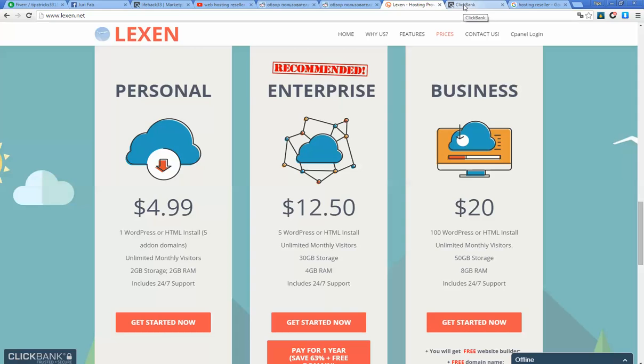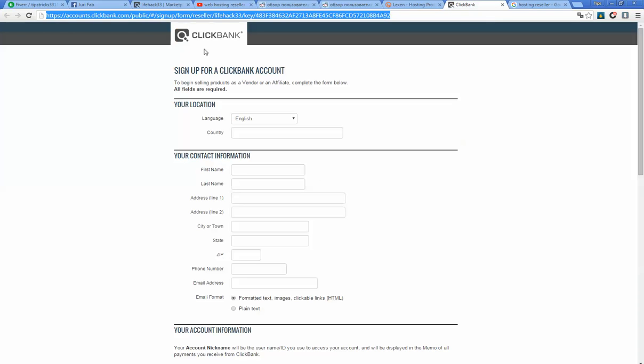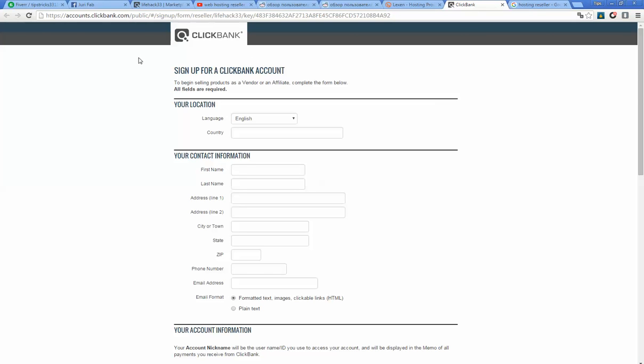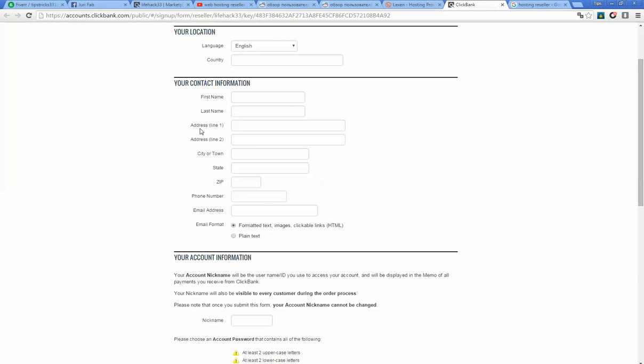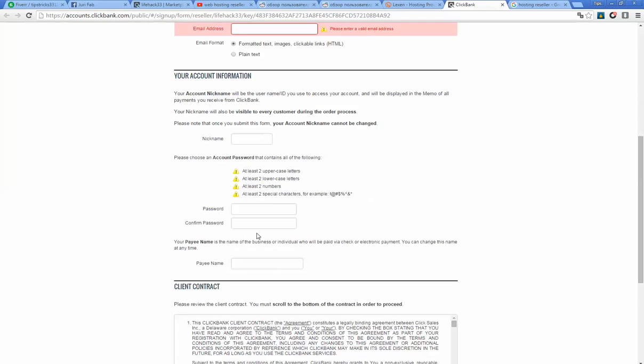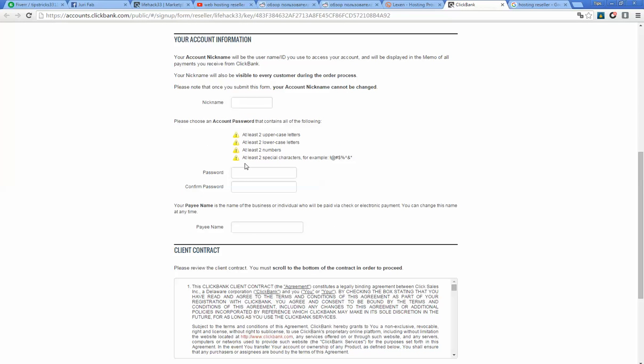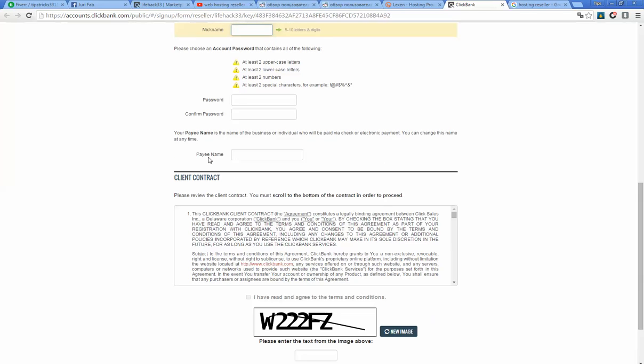In order to start, you need to register on Clickbank. I will put all links under this video in the description. Simply fill your details like first name, last name, address, email, phone number, your nickname, password, and don't forget to include the pay name.